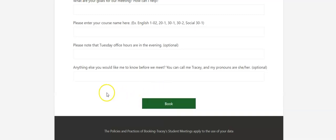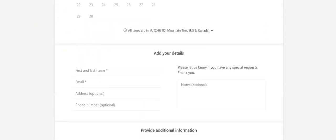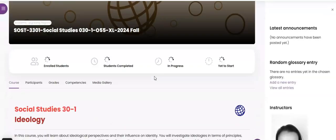Once you click Book, you will receive an email and I will receive an email confirmation saying this is going to happen. There will also be a meeting link in there that you would click at the time of the meeting when we're actually going to have our discussion. So that's how you book a meeting with your instructor.